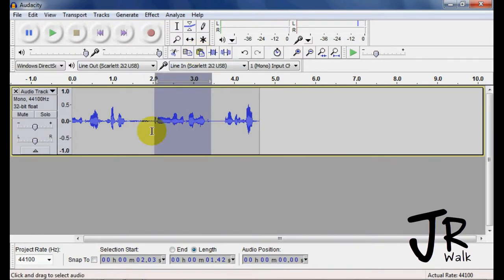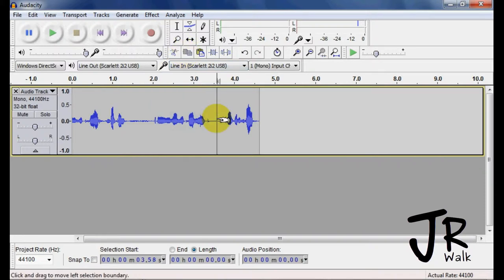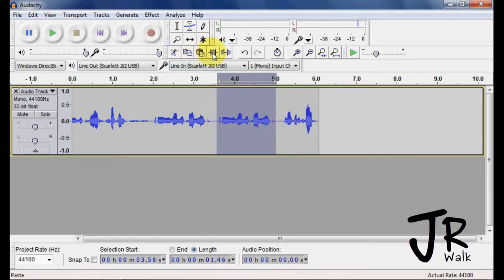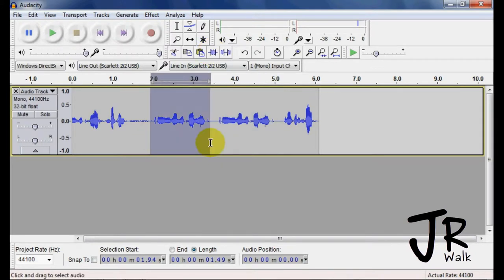You can copy by going from here to here. I copied it. I'm going to go to here and I'm going to paste it. The auto trim, I really don't practically use this, but I guess the people of Audacity thought it was important.